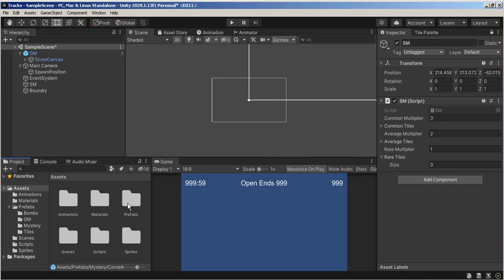And the Rare Tiles are going to be the Bombs. And see, I can play with those numbers. And I can play with what is in each of those sections. So, actually, you know what? I just had a great idea.